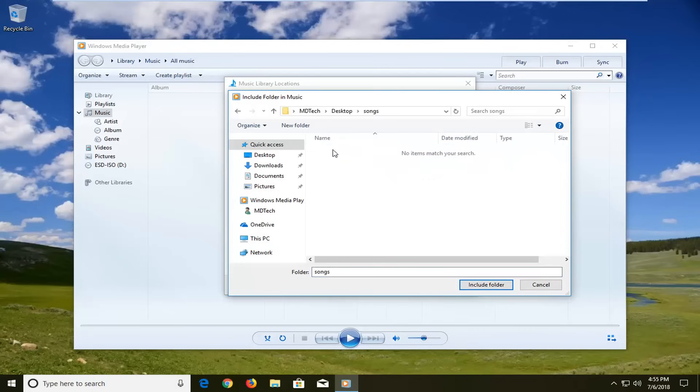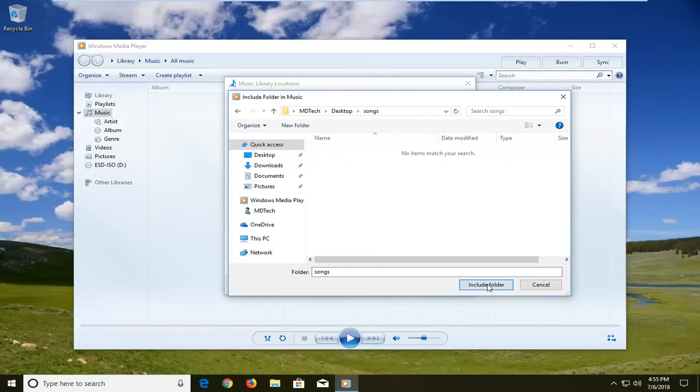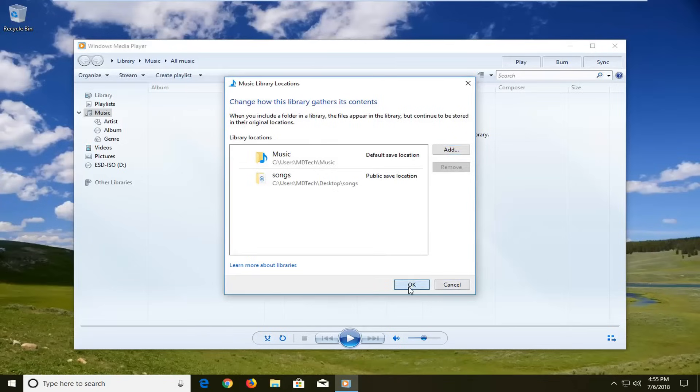Now I'm going to select the folder on my desktop. Then left click on Include Folder, and then left click on OK to confirm.